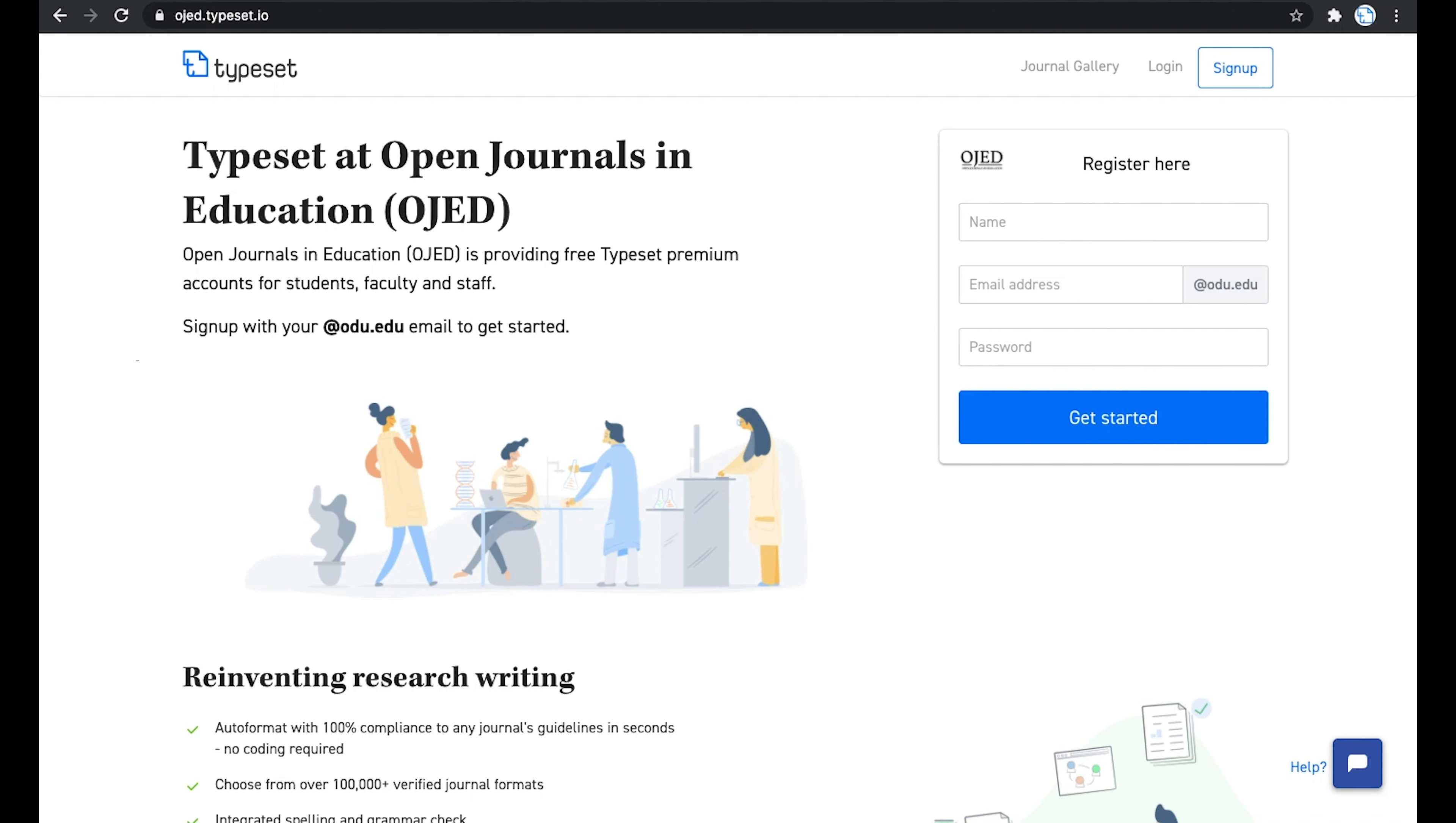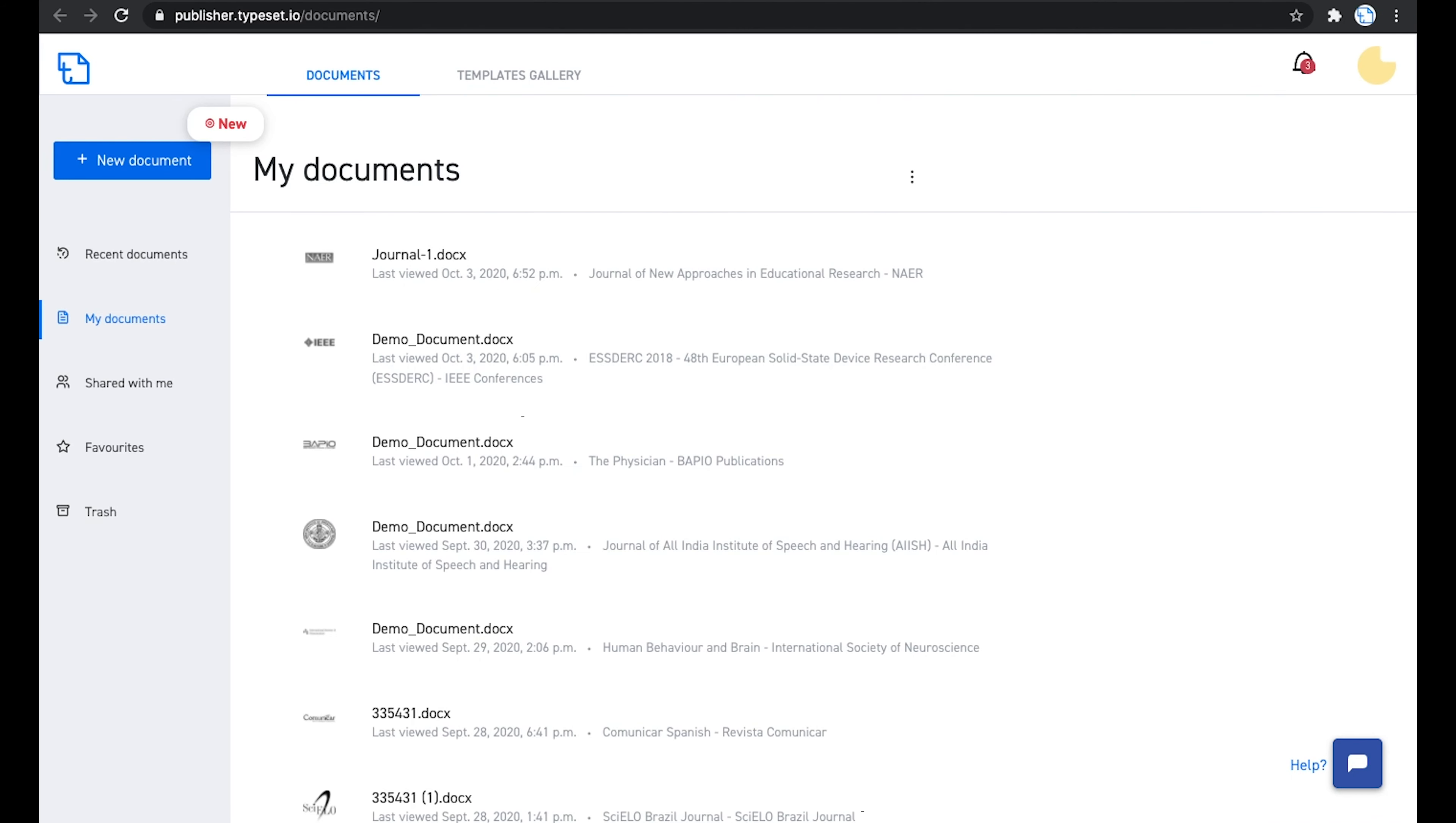When you are onboarded on Typeset, a secure domain is created exclusively for you. Here's an example of the login page of one of our clients. Only the members of the editorial team will be allowed to login or sign up in the domain.